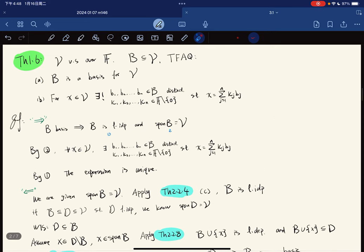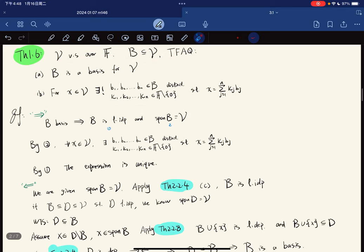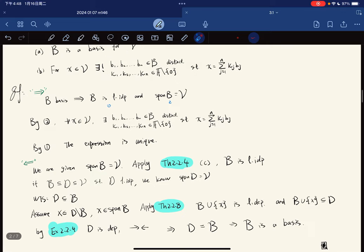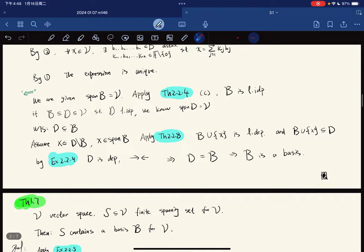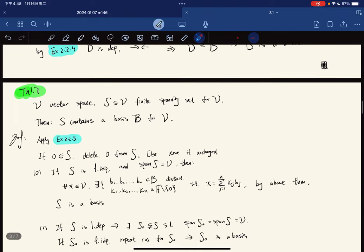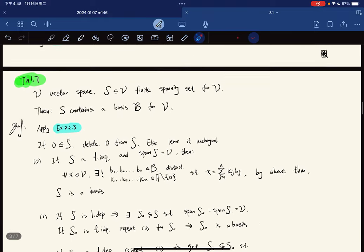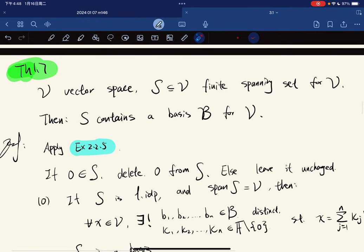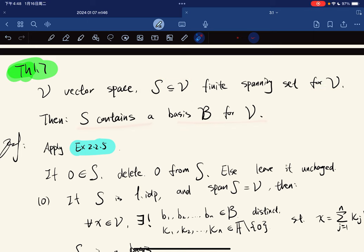So, if and only if it is a basis, and it is a basis if and only if it spans V and is linearly independent. Now, Theorem 1.7 says that if V is a vector space and you have a finite spanning set for the vector space, then you contain a basis. So every spanning set can be reduced to a basis.